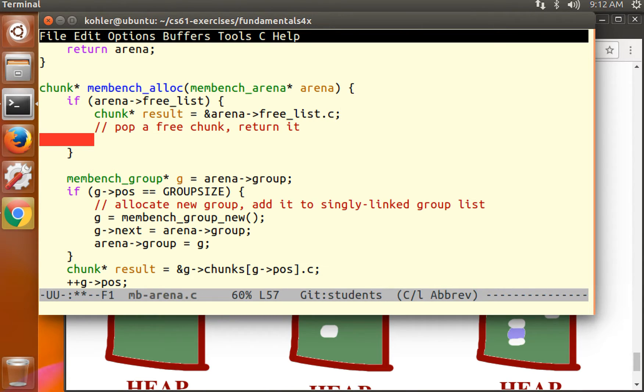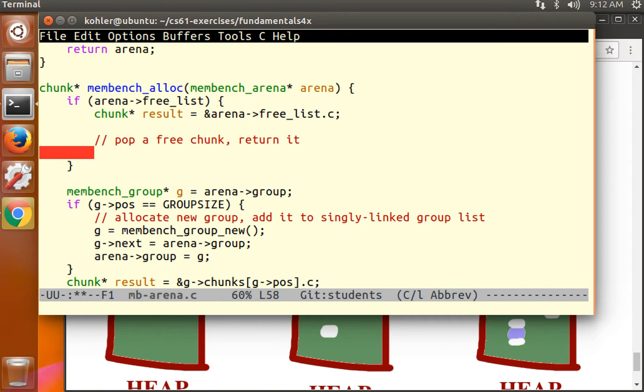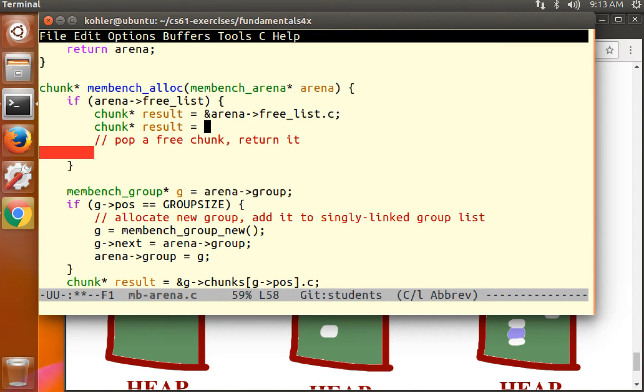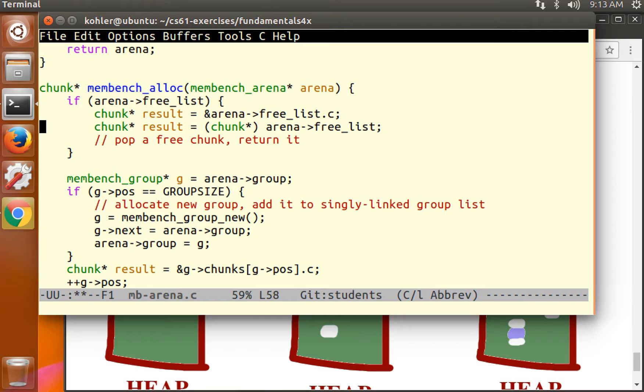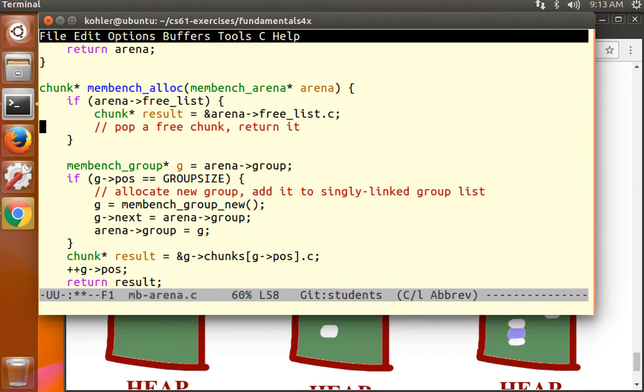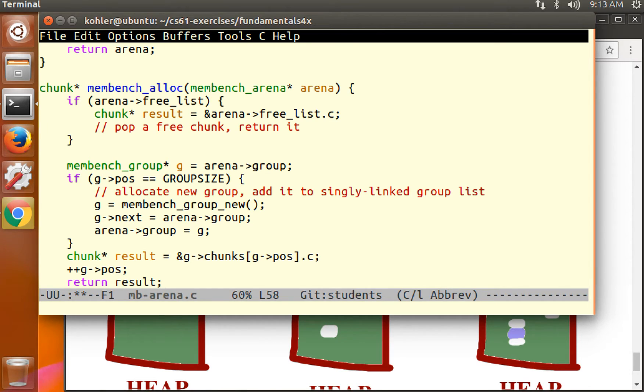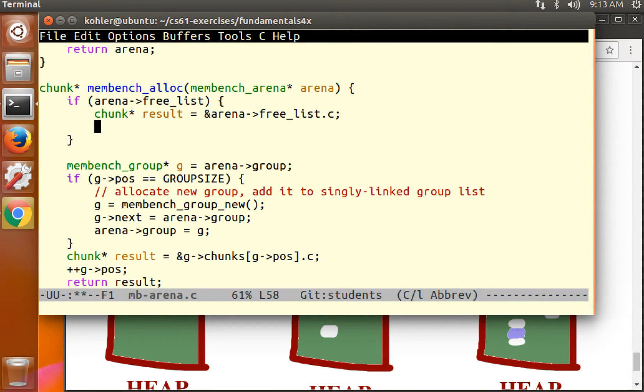So the chunk component of the free list looks like this. If you don't get that, think about the types. An alternate way, because of the way unions work, the exact same result is obtained like this. There are people who prefer not to see casts in their code because casts are sort of scary. So either of these are fine. I'm going to use this version which makes the types more explicit. So we're taking a free list and the result of the allocation is the pointer to the embedded chunk.